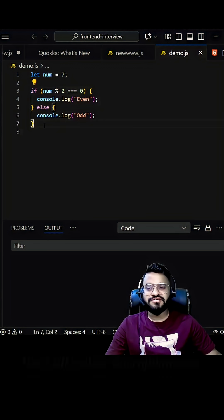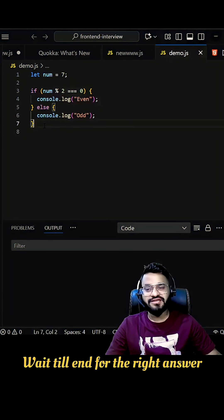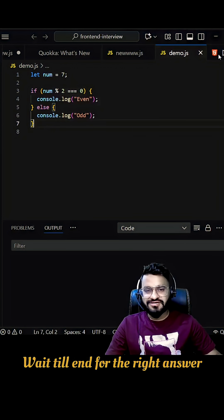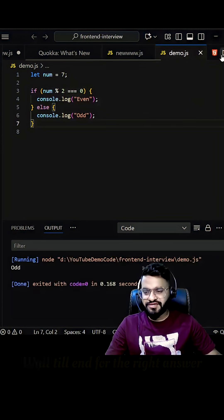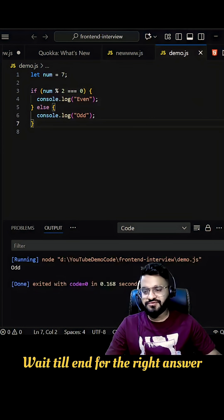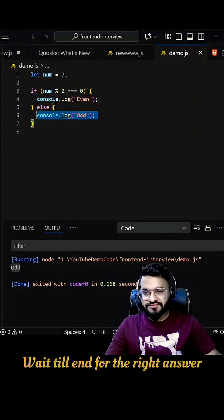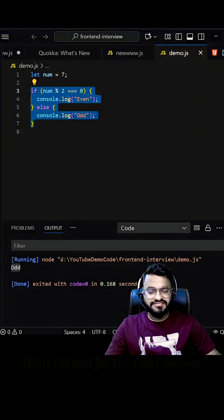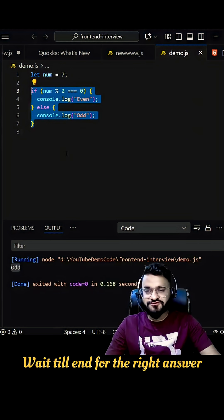If you see here, he wrote the logic like this. So it works fine. If you say it is giving you the odd. But interviewer wanted to see the variation. So he told him, can you do it differently?